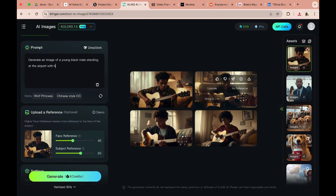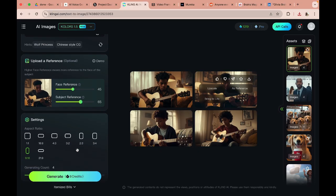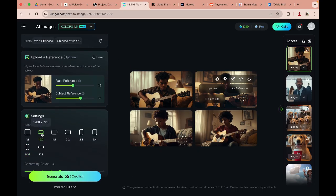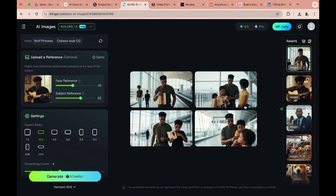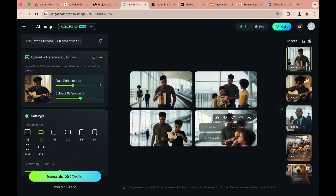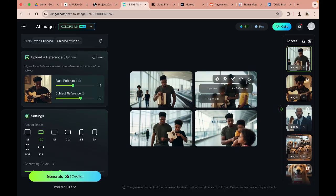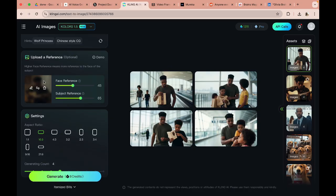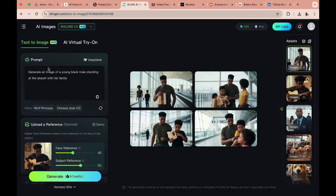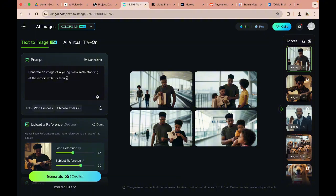So I have a reference image here. The next one is a young black male standing at the airport with his family. And I'm going to generate the image for this again. In terms of the aspect ratio I'm going to go with 16 by 9. I'm going to click on generate. So we have this image here. I think this is really good. I like this, looks like he's with his family. So I think I'm going to go with this one.